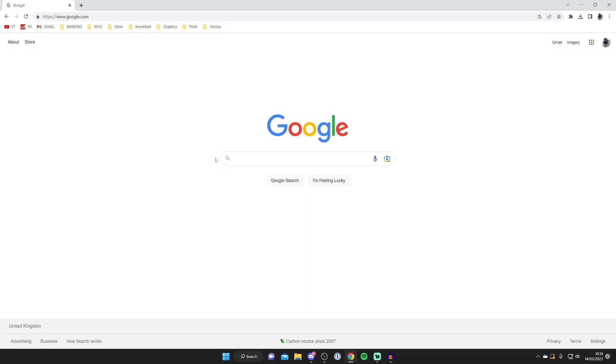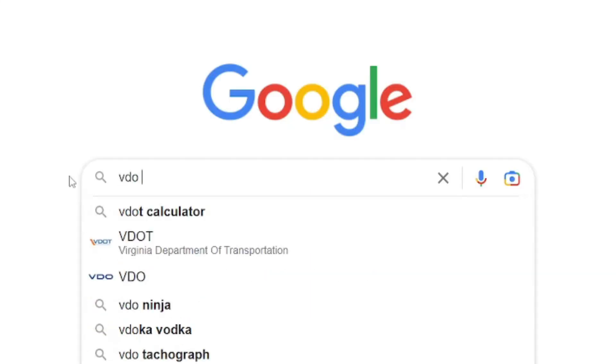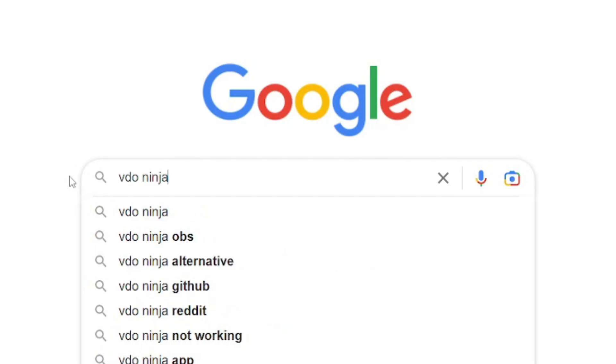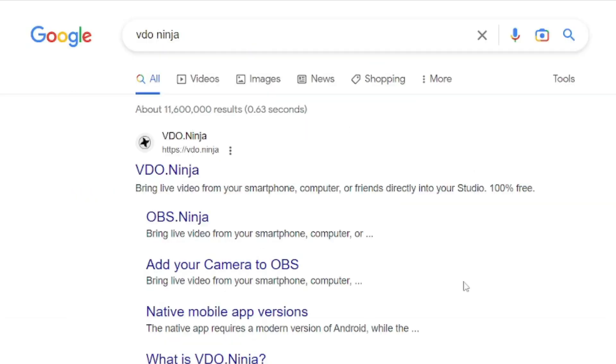Then what we need to do is search something called VDO Ninja. So type that in VDO, and then type in N-I-N-J-A. Then make sure you go to the official website, which is VDO.Ninja.